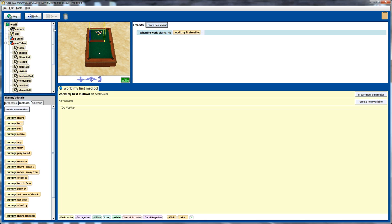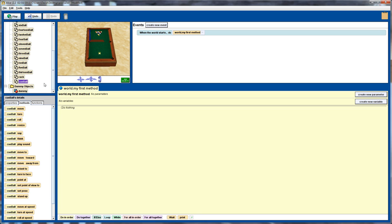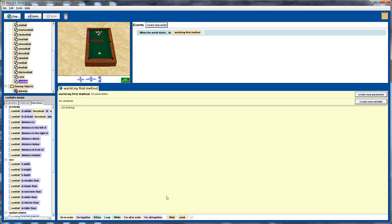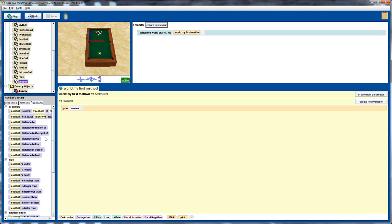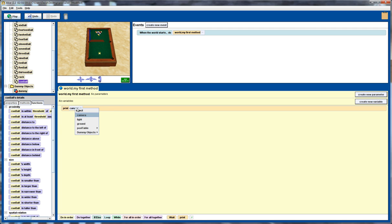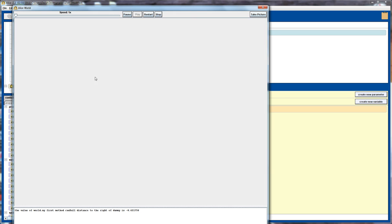So if we go over here and I'll click on the one ball—sorry, the cue ball—and I'm just going to print out some information. So if I print out, let's just chuck in anything for now. I want to print out the distance of the cue ball to the right of this dummy object, to the right of our dummy object. Let's just play that now.